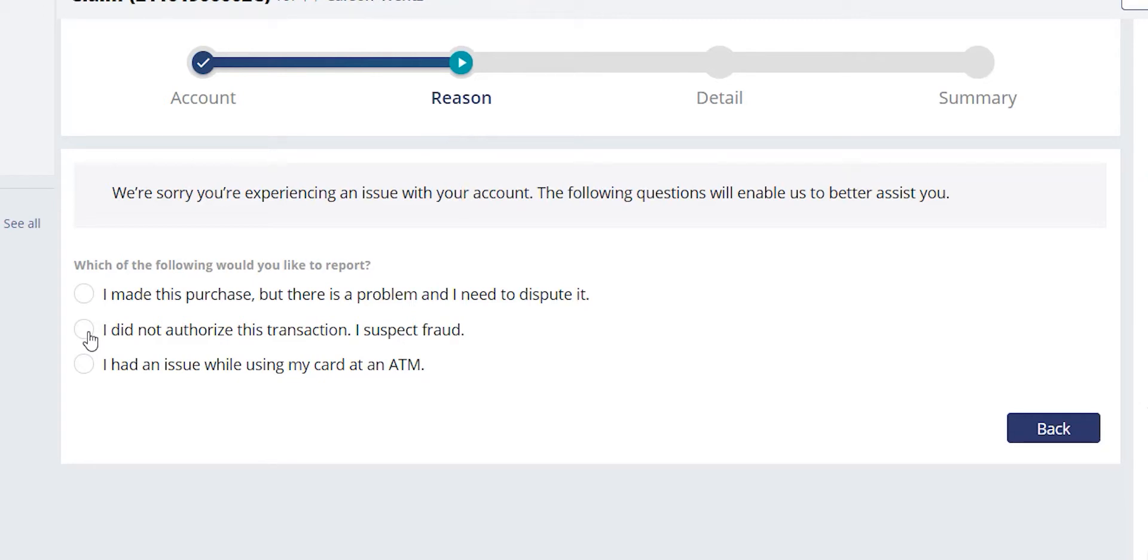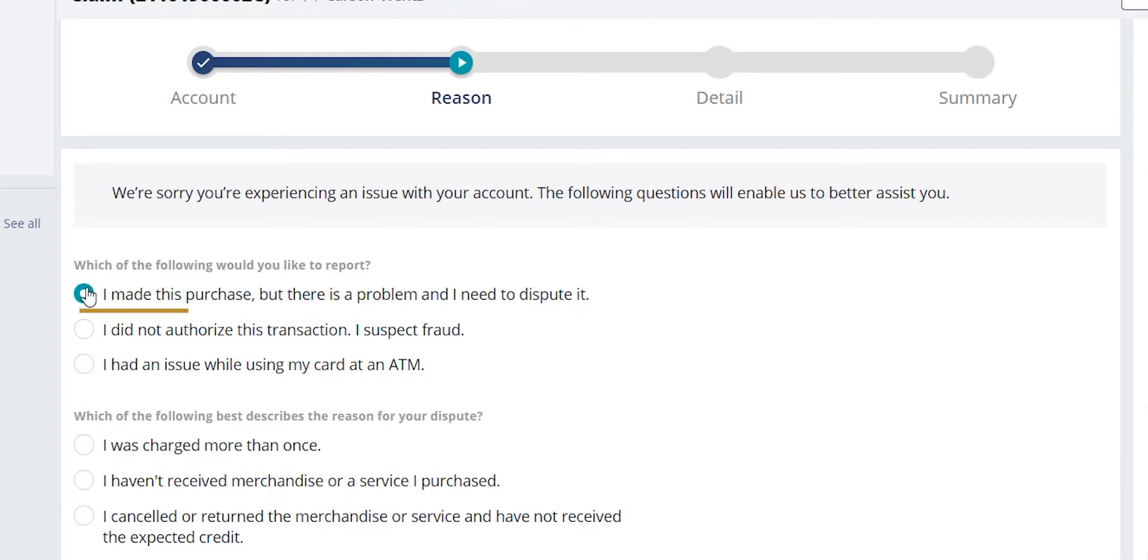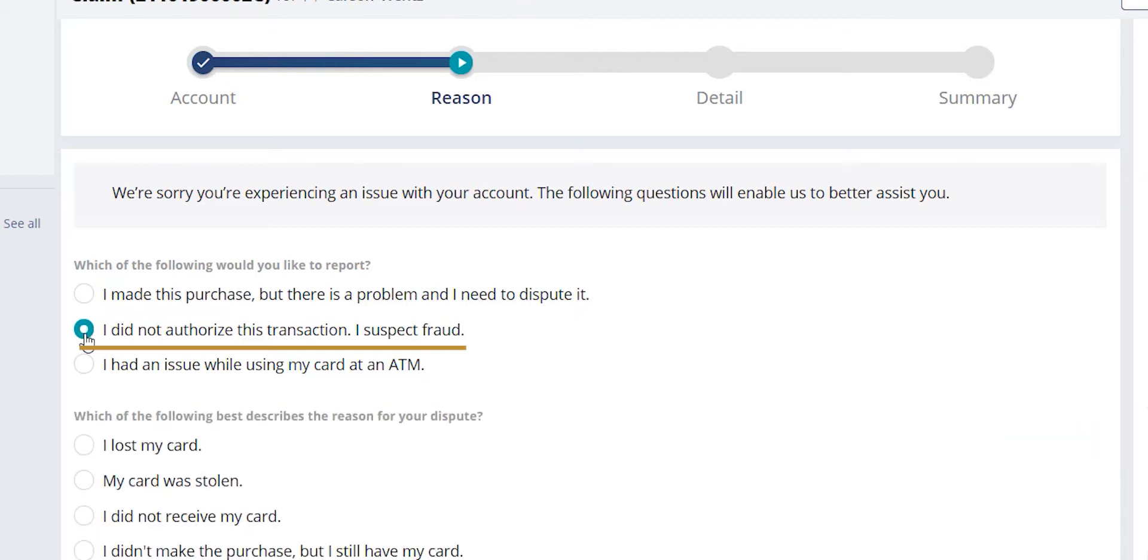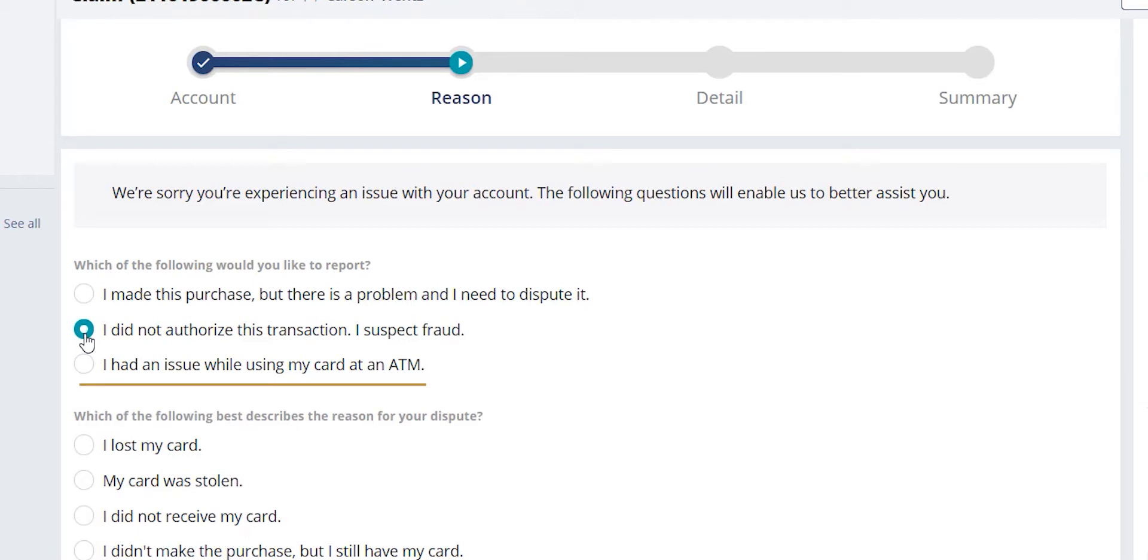We start with the broad reasons for possible claims. I made this purchase, but there is a problem and I need to dispute it. This is for our collaboration or non-fraud situations. I did not authorize this transaction. I suspect fraud would be used for our fraud situations. Additionally, if there are any issues at an ATM, whether that is through a deposit or withdraw on a checking account, or even a cash-advanced with a credit card, you can select the ATM option.